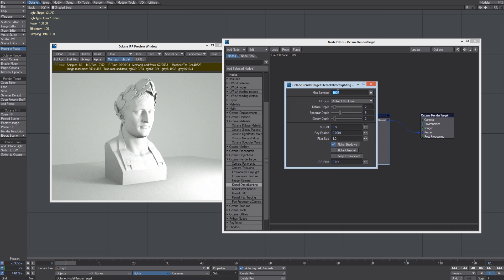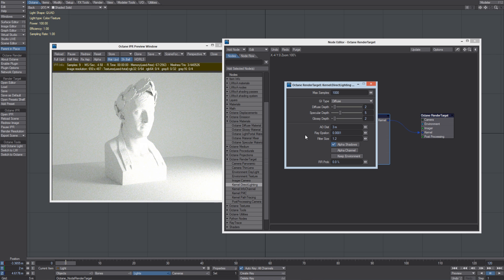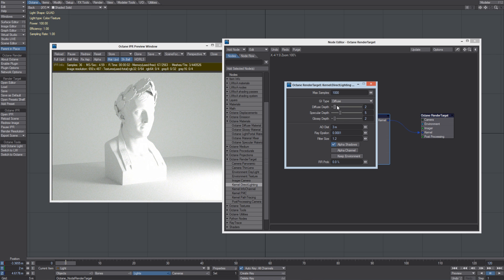You can define the number of max samples to calculate for the final render. The GI Type is now set to Ambient Occlusion, but we can change it to Diffuse so we get a pure Monte Carlo solution.